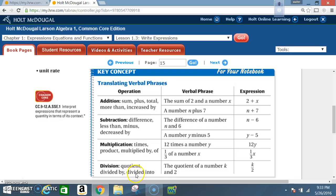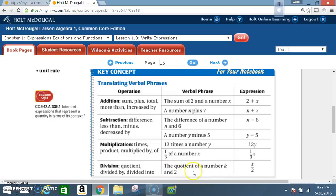For division, the signal words are: quotient, divided by, and divided into. The verbal phrase 'the quotient of a number k and 2' is written as the expression k divided by 2.